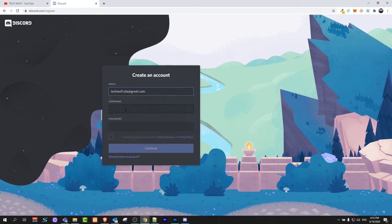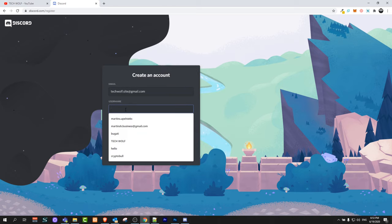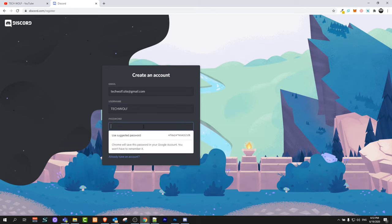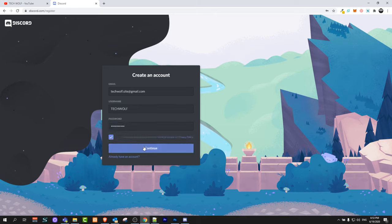Enter your email address. Here enter your username. Enter your password. Check this box guys and click continue.